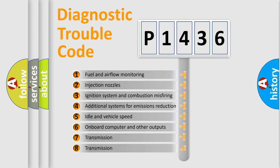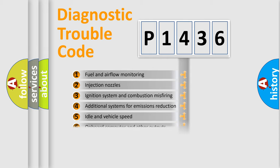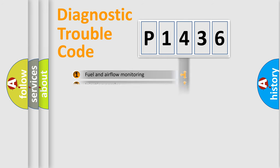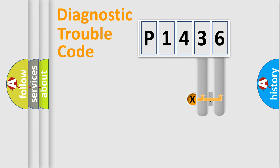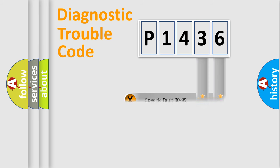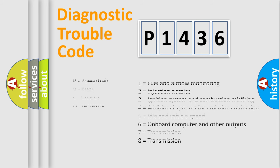The third character specifies a subset of errors. The distribution shown is valid only for the standardized DTC code. Only the last two characters define the specific fault of the group. Let's not forget that such a division is valid only if the second character code is expressed by the number zero.